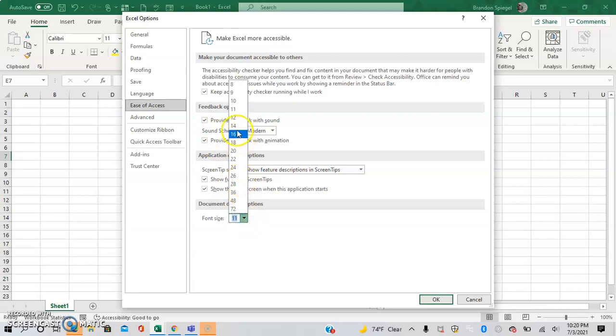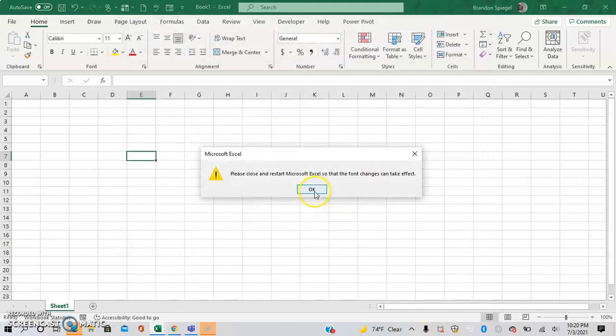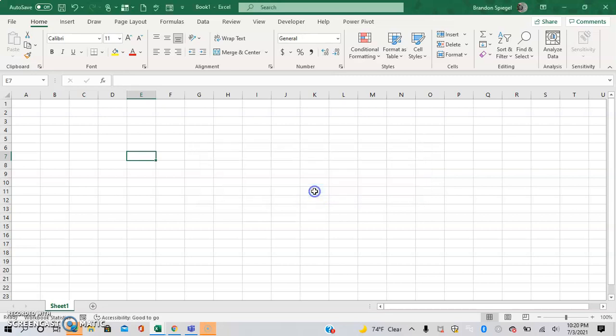So let's just say you wanted it to be size 14 font. And click OK. And then you have to close and restart Microsoft Excel to make the changes. So I'm going to do that real quick.